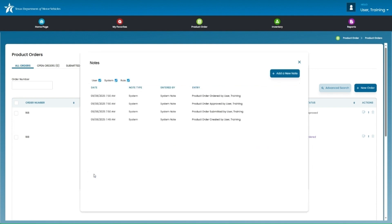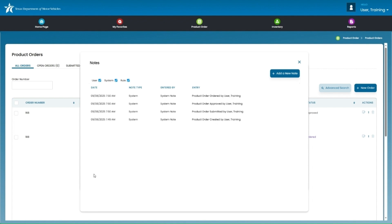Within the notes, you will see additional information related to the order, such as automated system notes, with timestamps when the order was created, submitted, approved, ordered, as well as tracking information. You can also add notes, or notes can be added, by other system users related to your order. The note type and entered by columns will indicate whether the note was created by the system or a user.